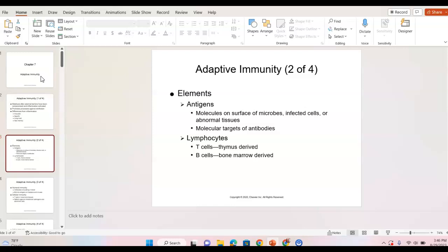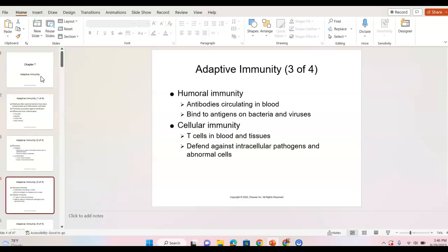Lymphocytes are the cells we'll be talking about with adaptive immunity. T cells are made in the bone marrow and they mature in the thymus — ergo T cells. B cells are derived from bone marrow and then turn into multiple different types. Humoral immunity refers to antibodies in the blood — 'humors' meaning the fluids of the body. They bind to antigens on bacteria, viruses, anything foreign. Cellular immunity refers to T cells. Antibodies are derived primarily from B cells; T cells provide more direct cellular immunity. B cells attach to cells to create their destruction and signal other cells to destroy them.